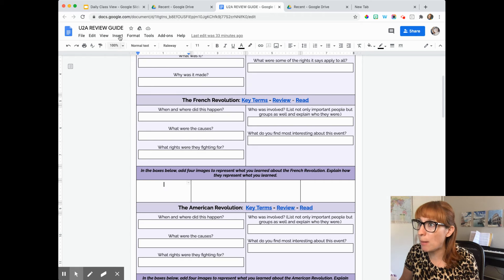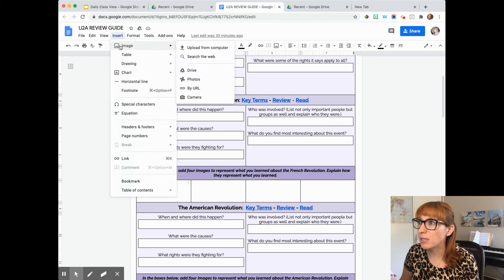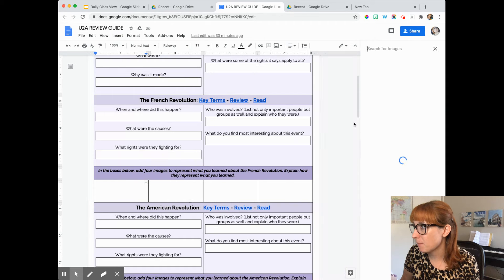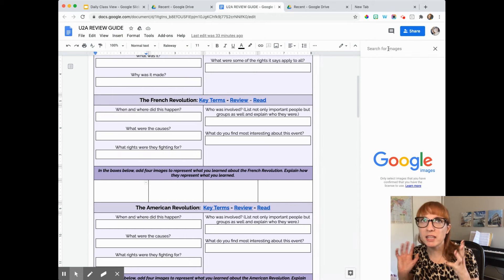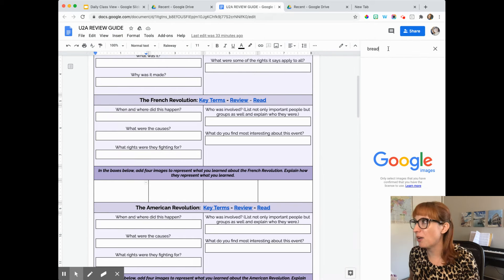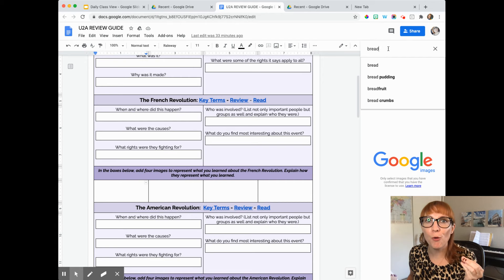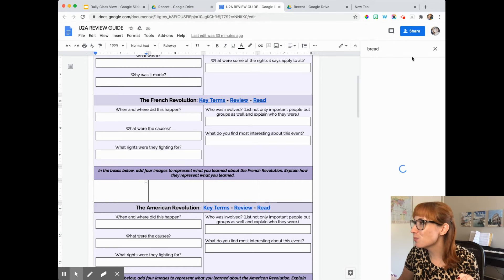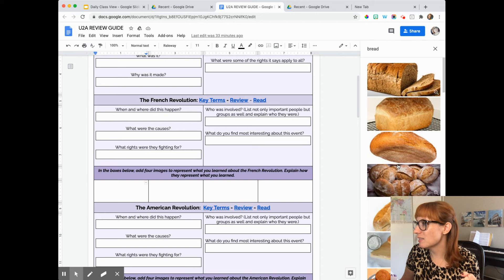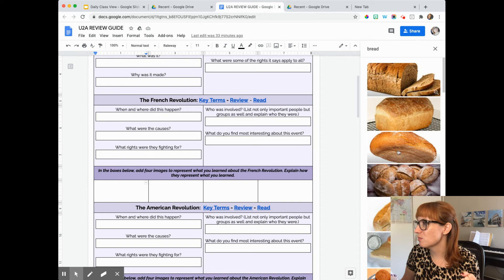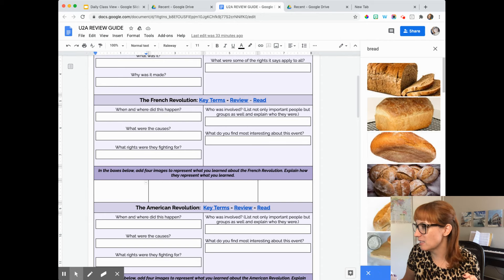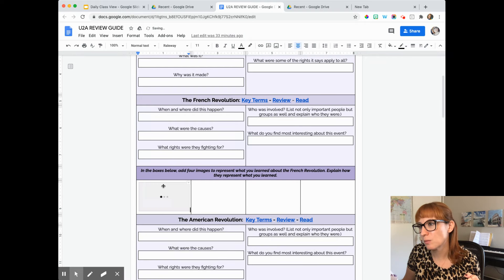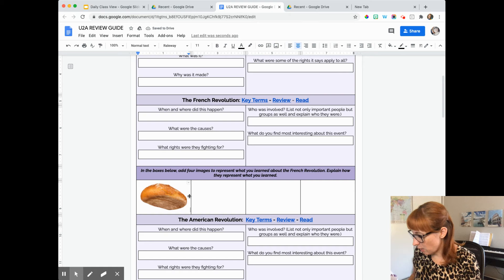So I'm going to go up to insert. I'm going to say image. I'm going to say search the web. And then when I think of the French Revolution, one of the first things I think about is the Women's March over bread prices. So I'm going to search for bread. I'm going to insert a picture of bread. Here's a fancy looking roll of bread. I'll say insert. It's nice. It resized it how I want.